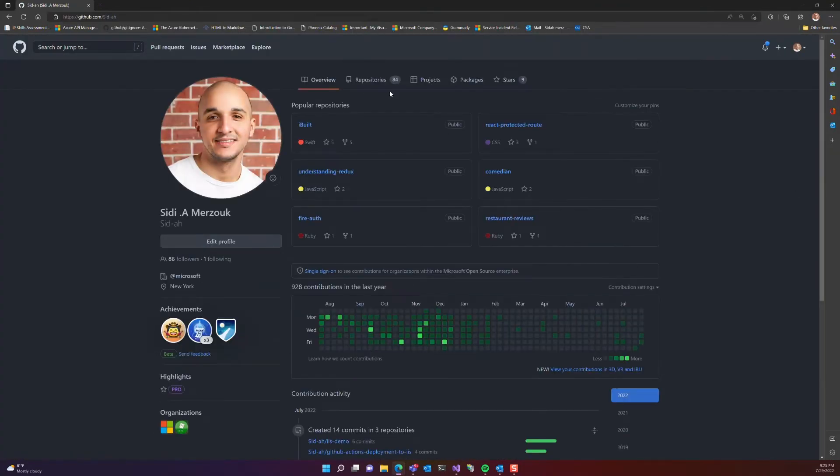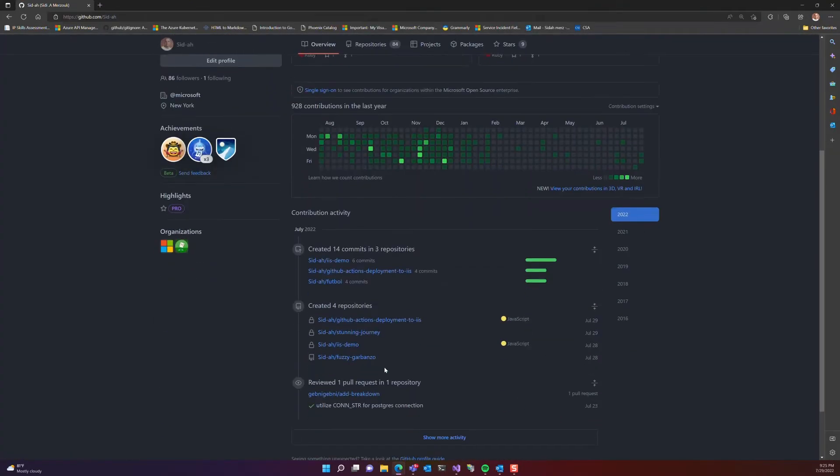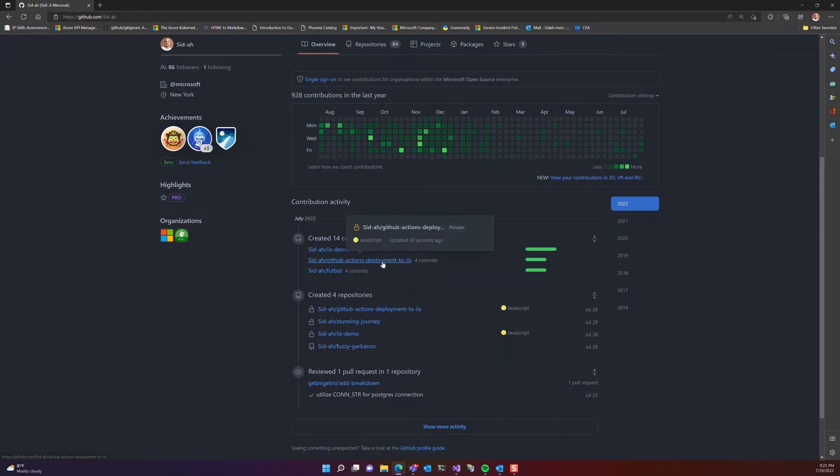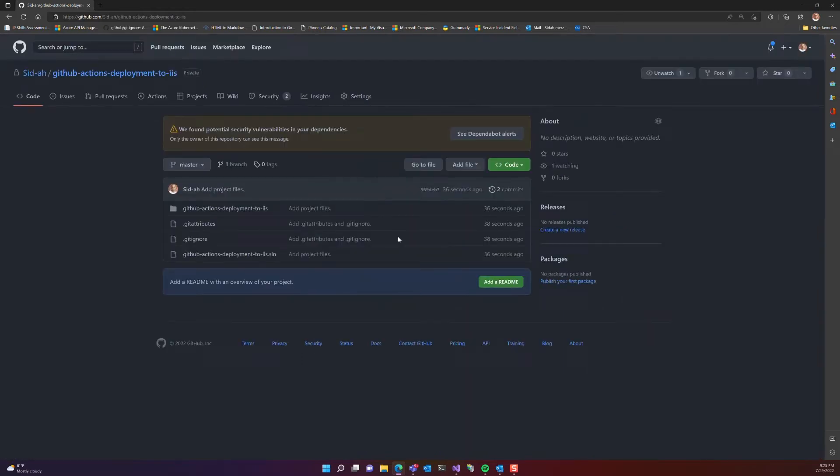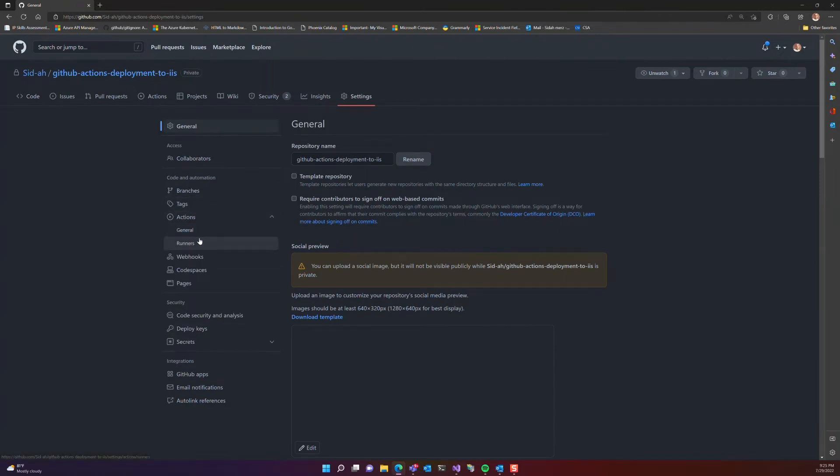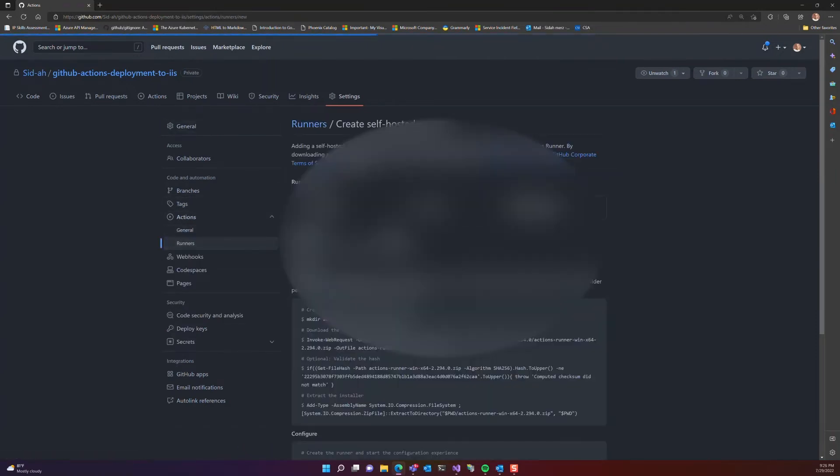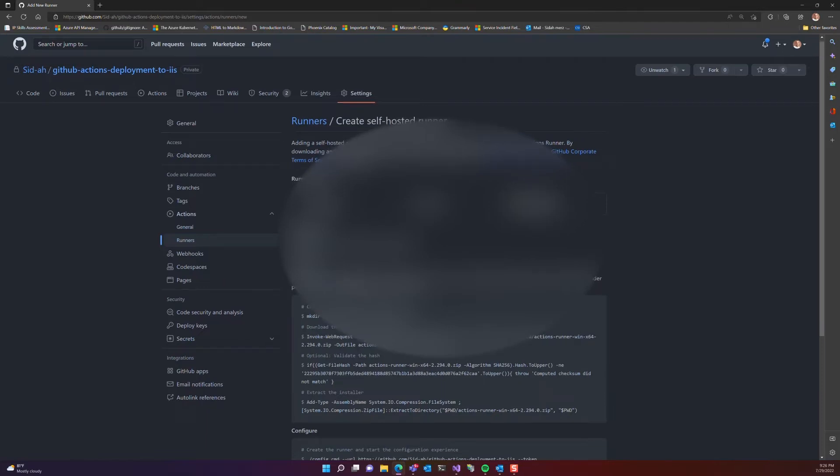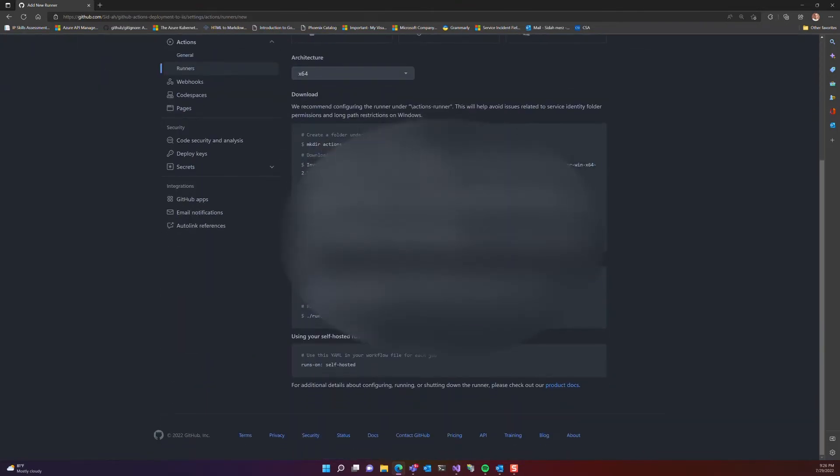Let's select that and then go to the settings. And here, what we are going to do is under Actions, the Actions tab, we are going to create a runner. So it's going to be a Windows runner.